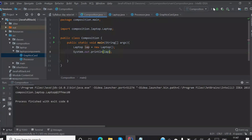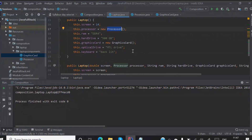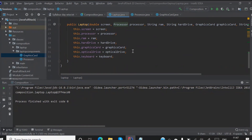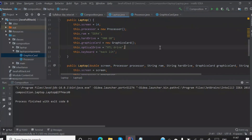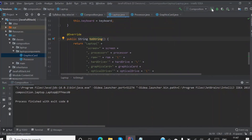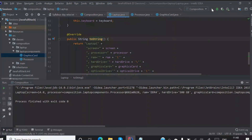Now if I print my 'lappy' — I am printing the object of the laptop — I am getting a random address. The reason I'm getting a random address is because in the Laptop class I have not created a toString method. If I create a toString method, then I'll get all my default values. Now I'll run the same thing — and I am getting my screen 14 inch.